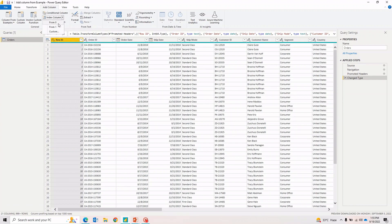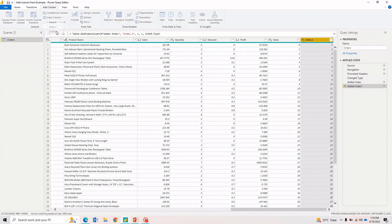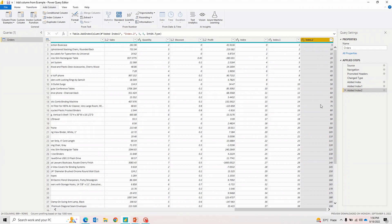The Index Column dropdown gives you three options: starting from zero, starting from one, and custom. Starting from zero adds row numbers 0, 1, 2, 3, 4, 5... If you want to start from one you can do that. With the custom option you can define a starting value and increment — for example, start from 5 with an increment of 5, giving you 5, 10, 15, 20, and so on. That's how you define a custom frequency for an index column.